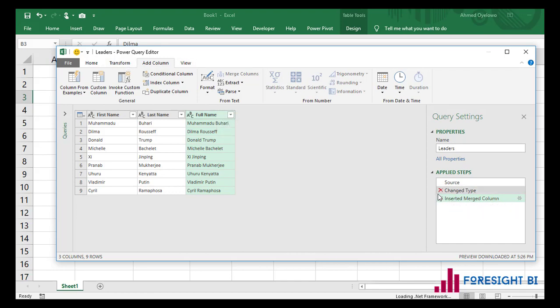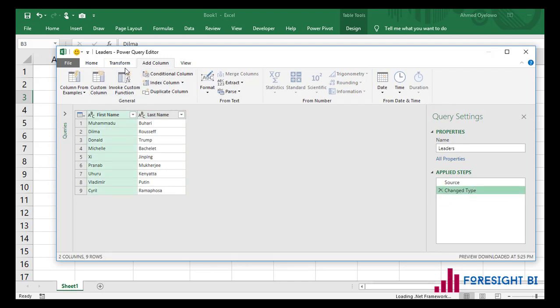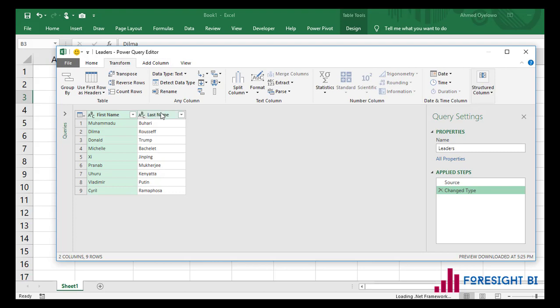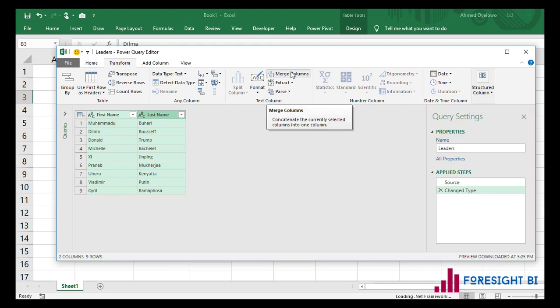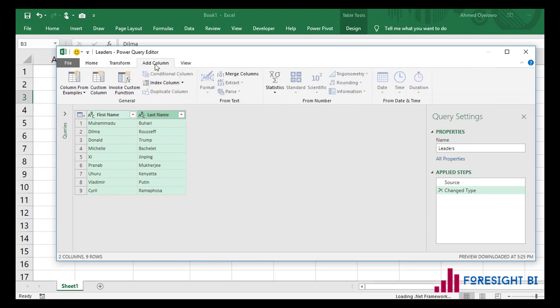Let me track back one step again and do the first method. Come to the Transform tab, select the two columns, and when I place my cursor on merge columns, it tells me it 'concatenates the currently selected columns into one column.' Now let's go look at what we have in the Add Column tab. The merge columns there says: 'create a new column based on the concatenation of the currently selected columns.' So those are two different things.